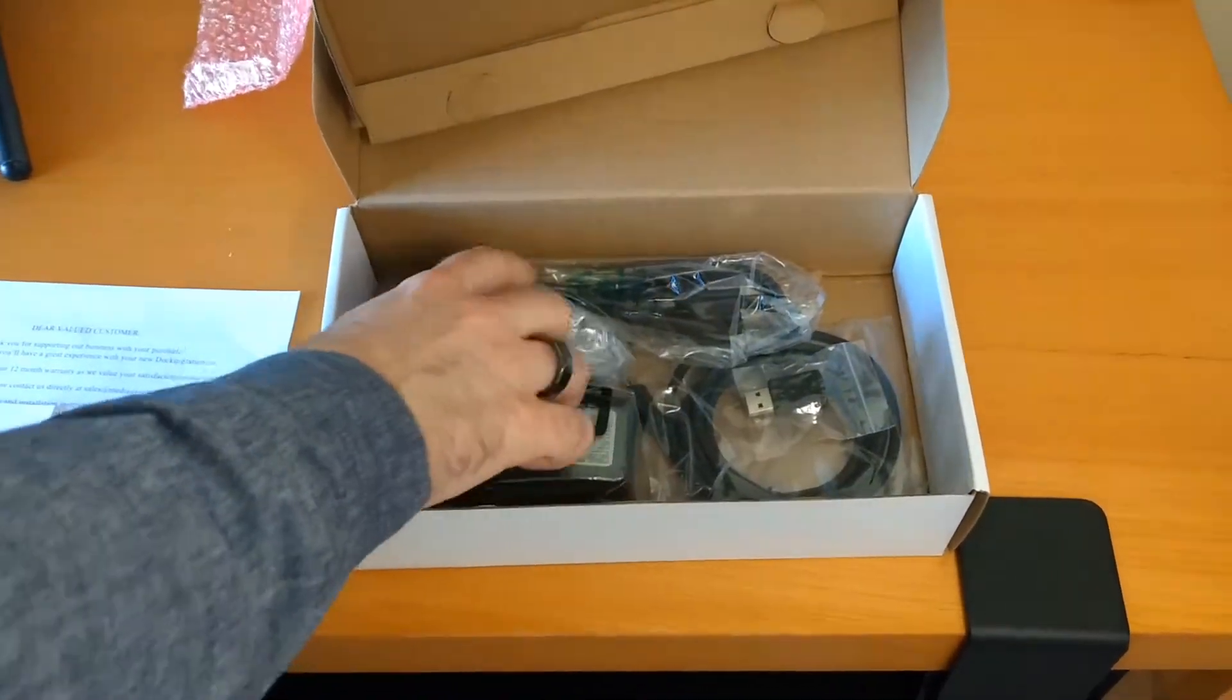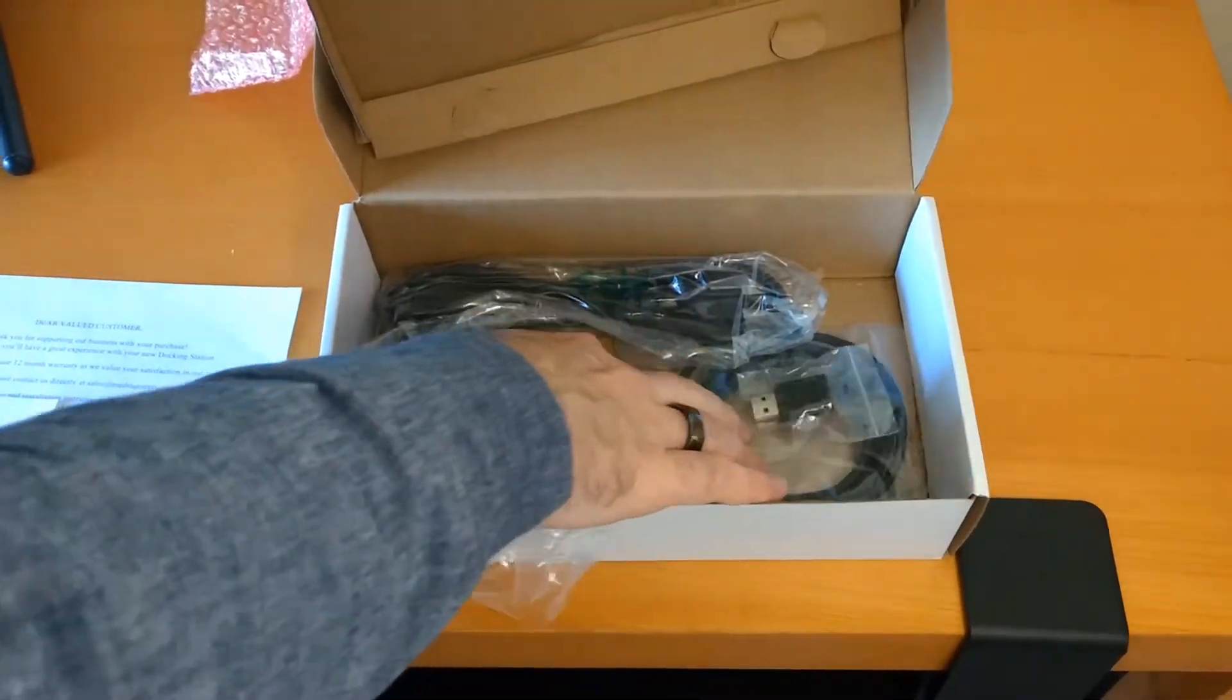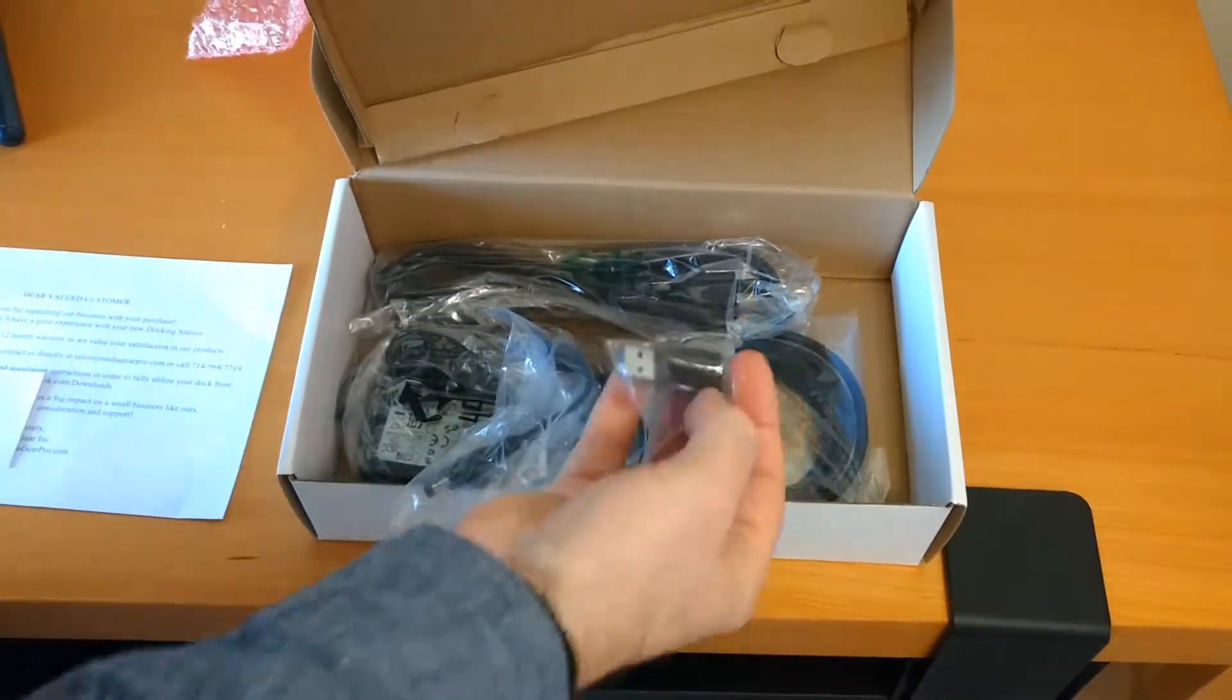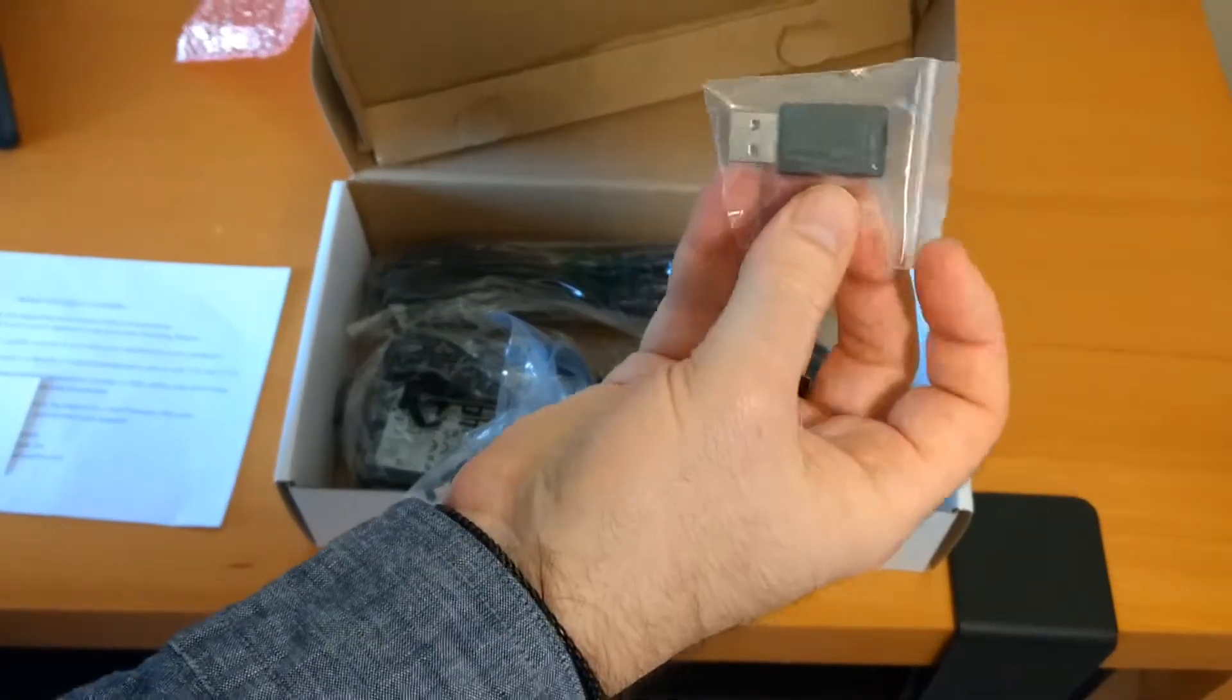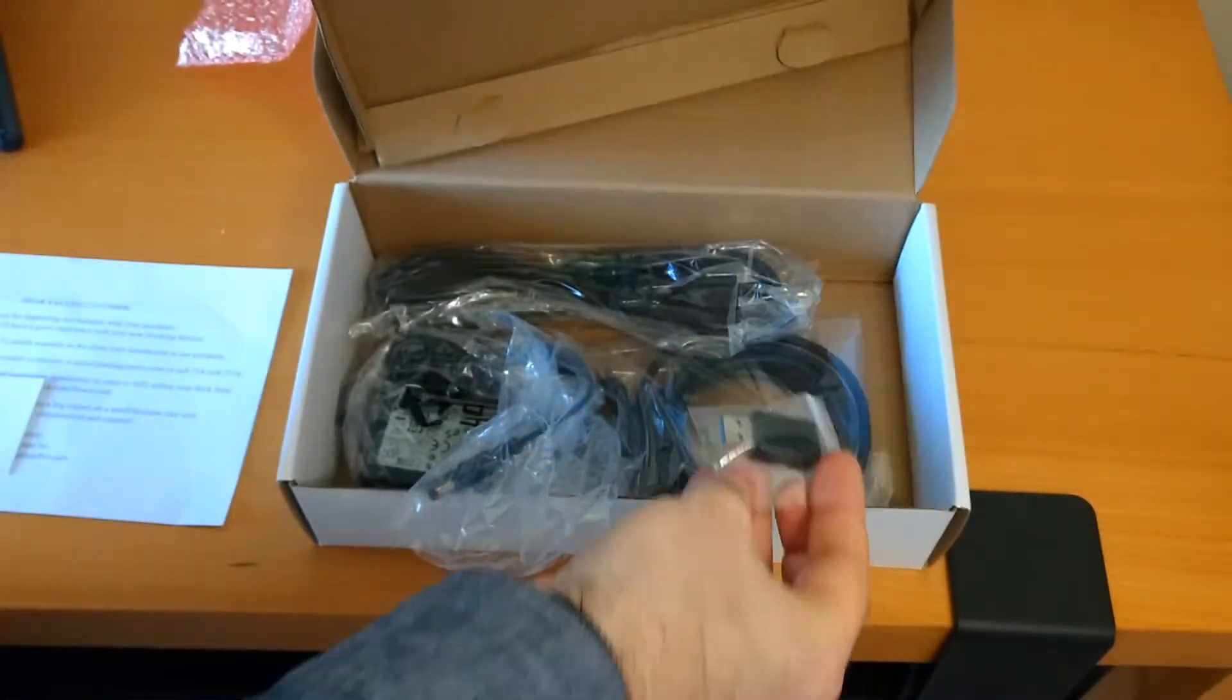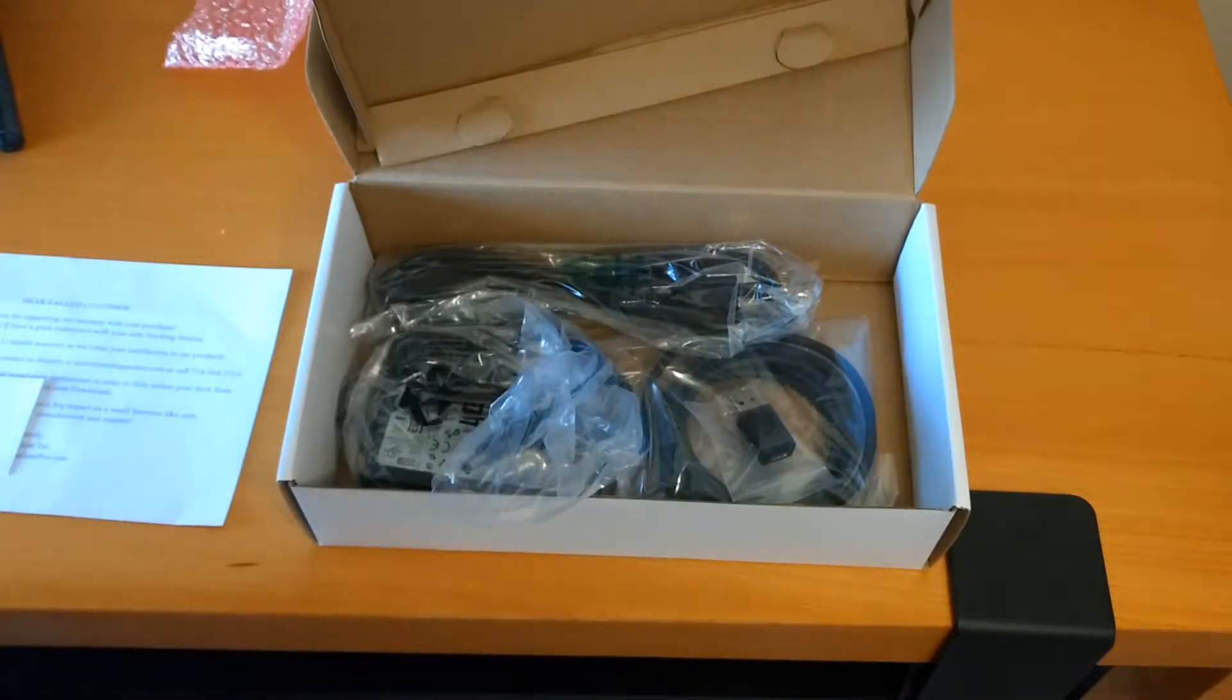And the accommodating cables. So we've got power plug, Type-C, and an adapter to connect to a regular Type-A. All right. We'll get it set up.